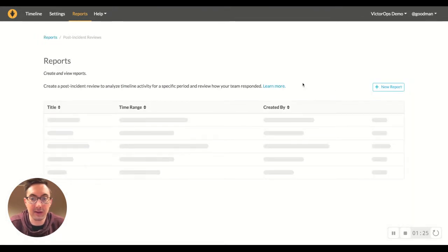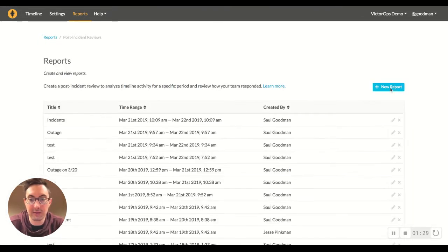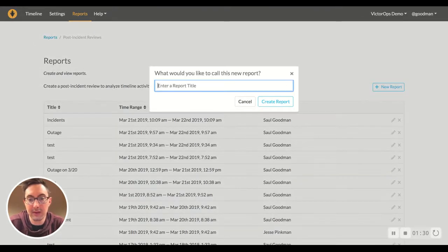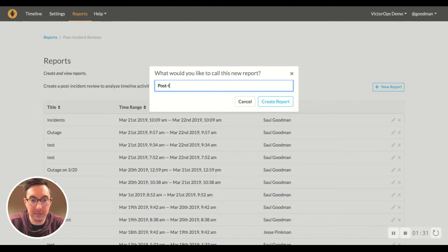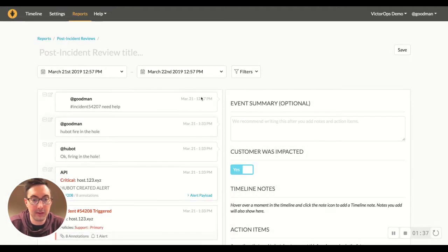Let's come back here and let's actually create a test report. So we'll do a post-incident review test. We create this report.